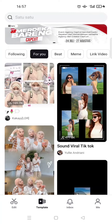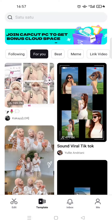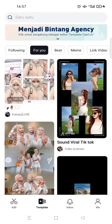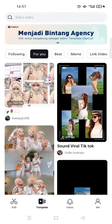Hi guys, welcome back to this channel. On today's tutorial, I'm going to show you how you can log in to CapCut on mobile. Here I've already opened the CapCut app.